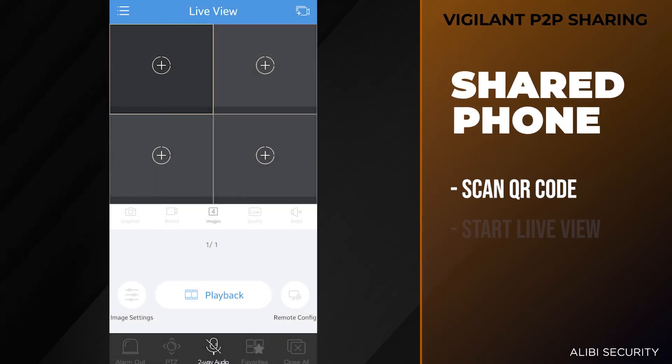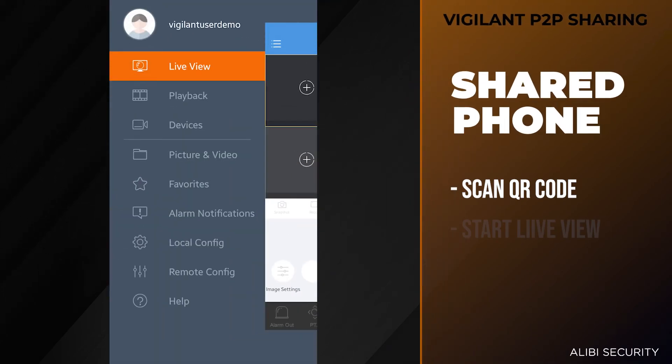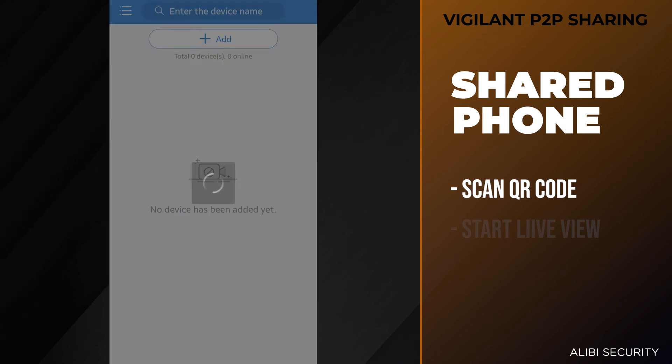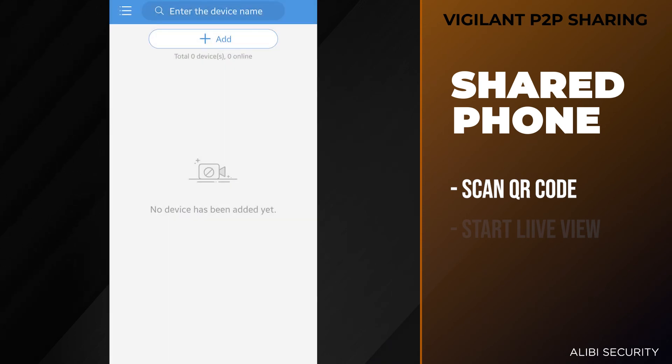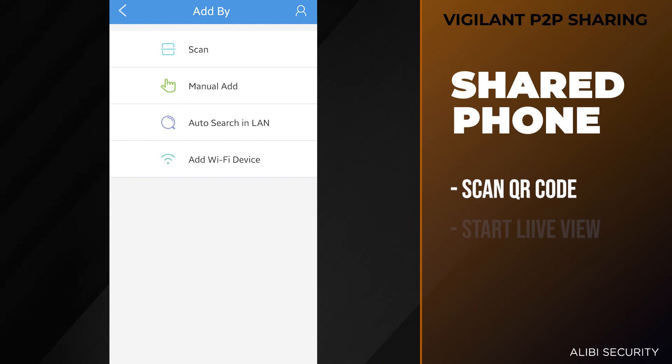Once the user is at their phone and does have the mobile app open, they want to hit the menu button on the top left, go to devices, then hit the add option. Here we're going to have a few options, but in this case, once they have that QR code up in their email or in a text message, or they're going to scan the other person's phone, you want to hit the scan option.